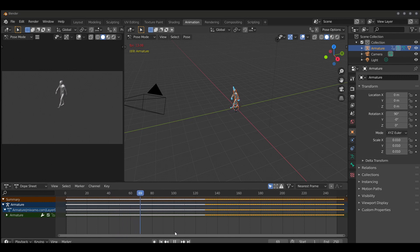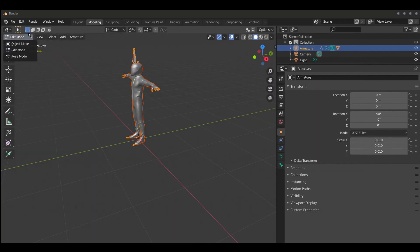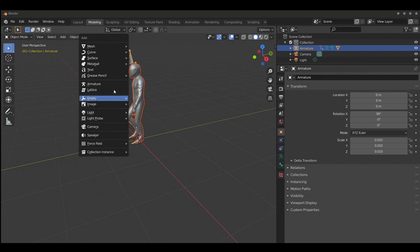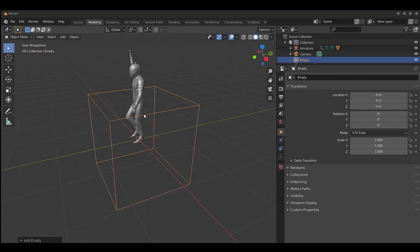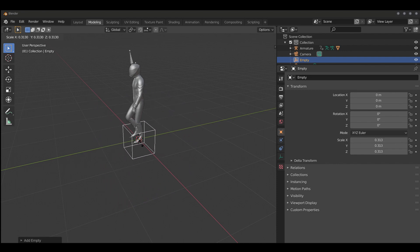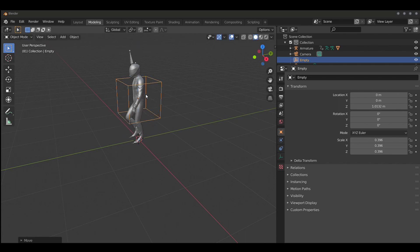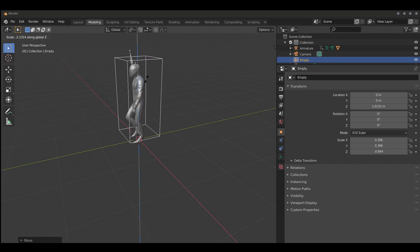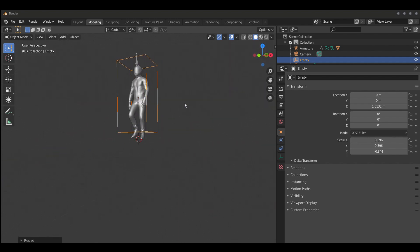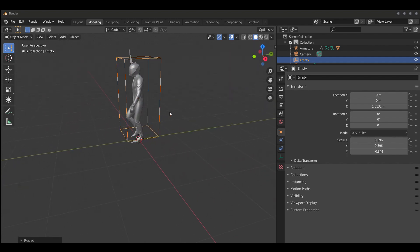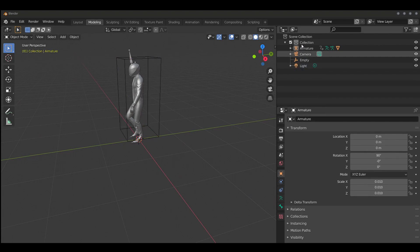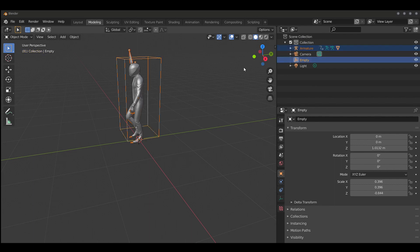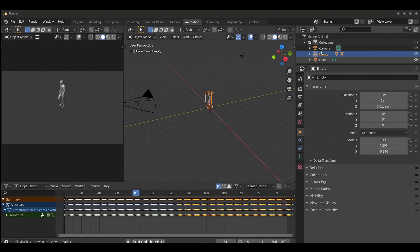We have a nice smooth walk. Then we're going to make sure we're in object mode, go ahead and add an empty — I'm going to use a cube, you can use any kind you want. I'm just reshaping it to the size of the character; there's really no purpose in that, but you can use the empty however you'd like. The important thing is that we're going to parent the armature to the empty. We do that by clicking on the armature first and then shift or control click the empty, then control P to parent to object.